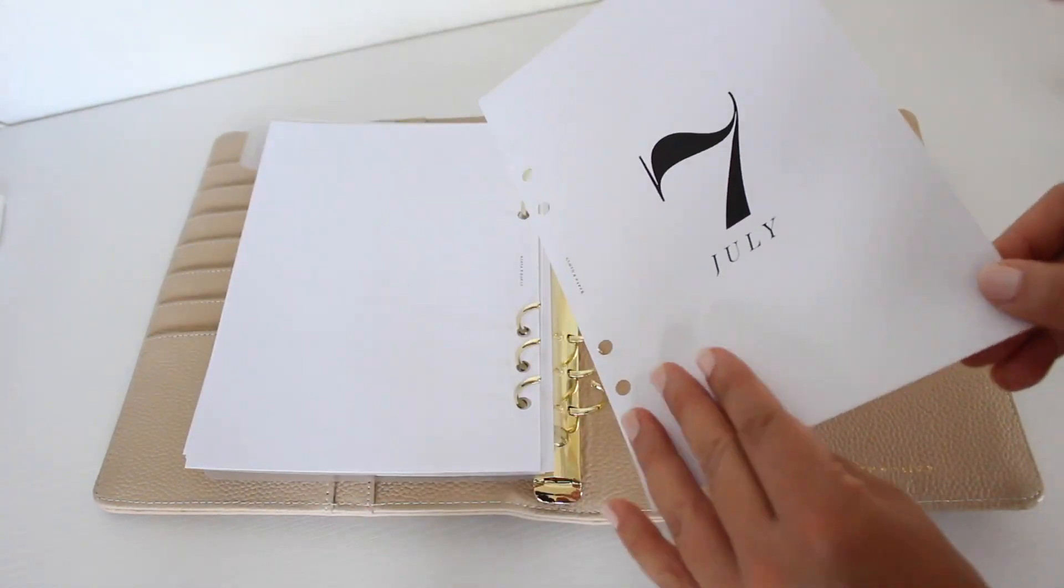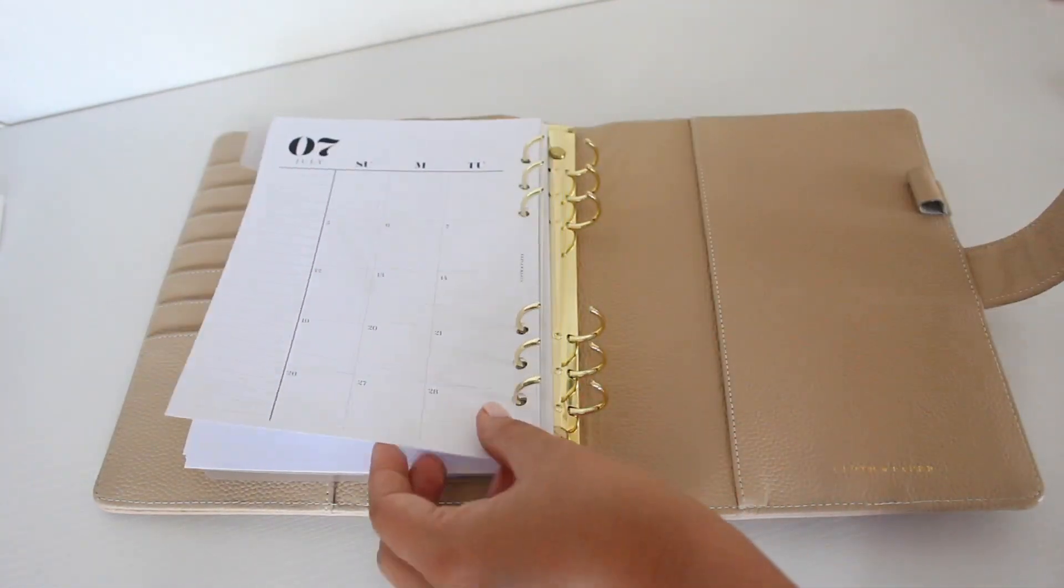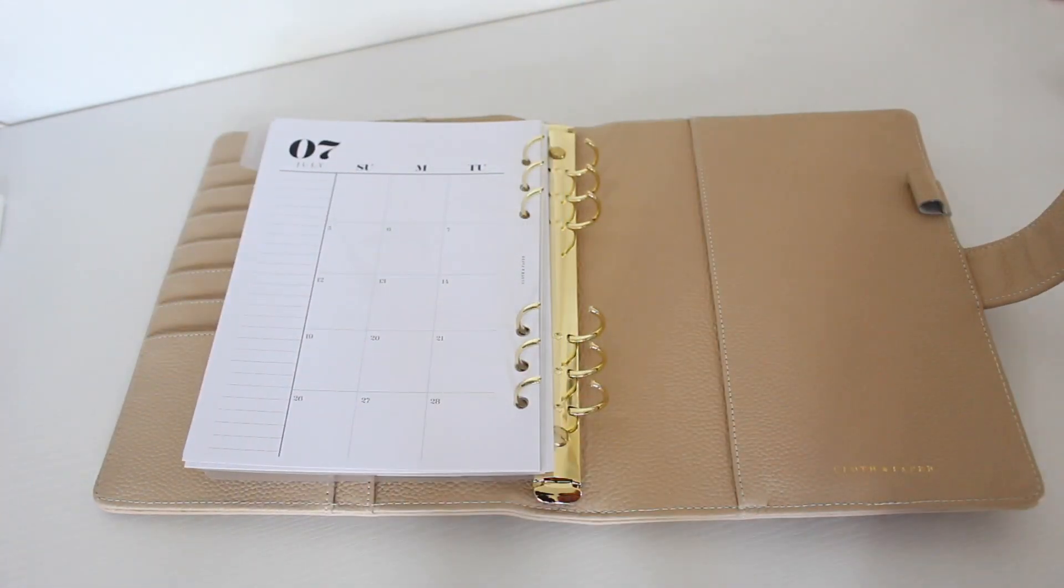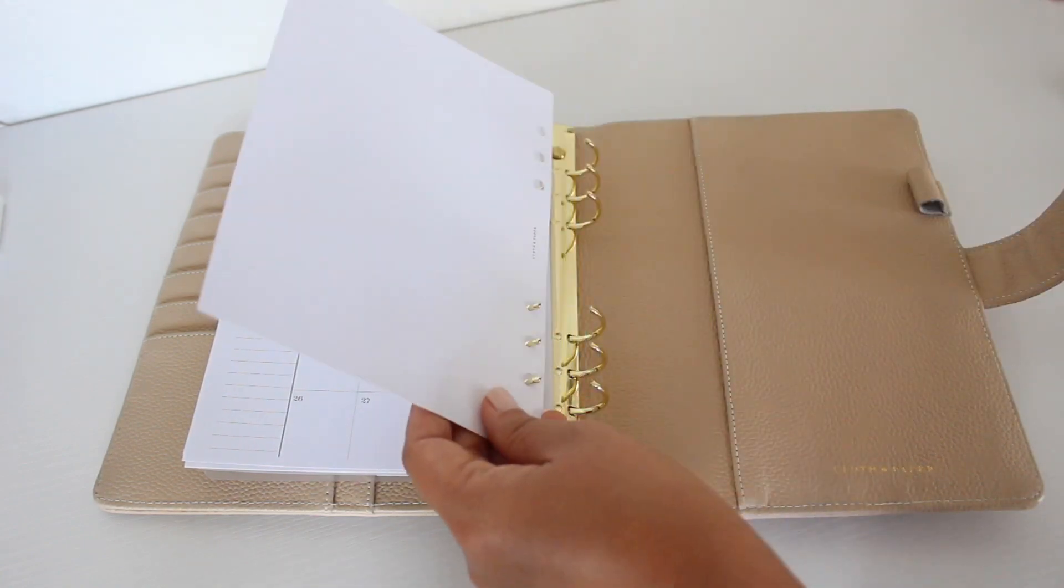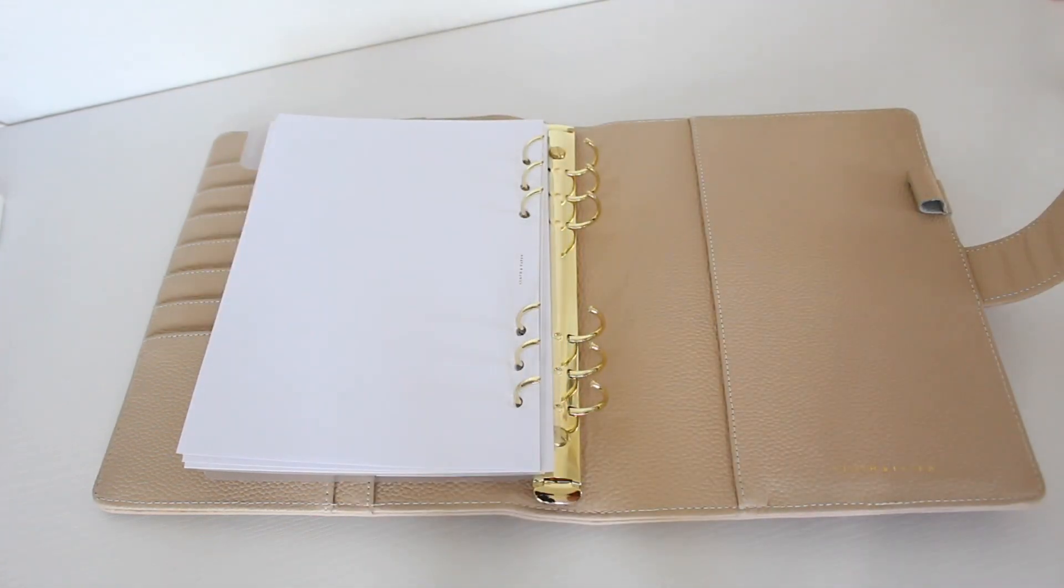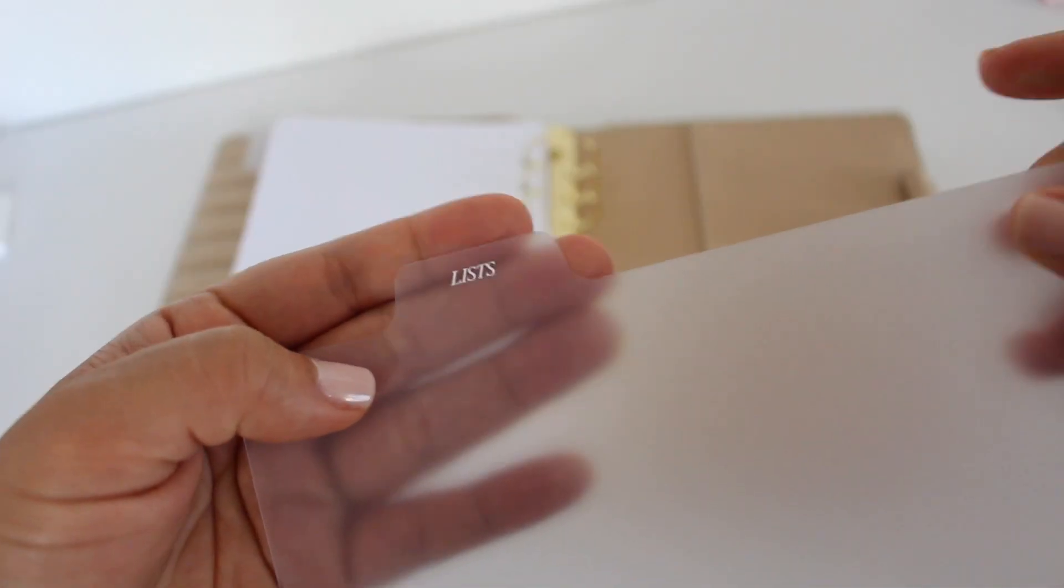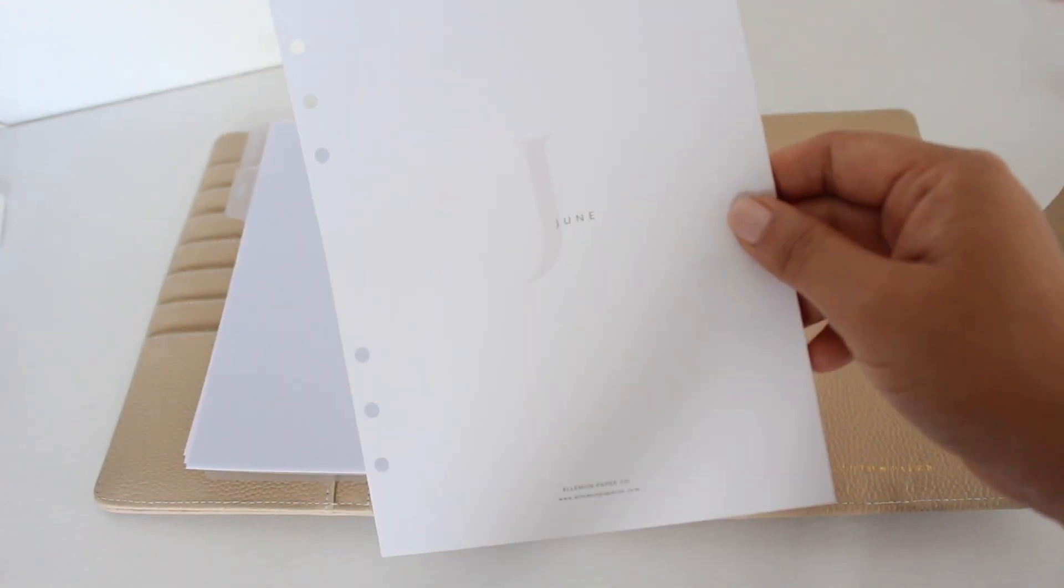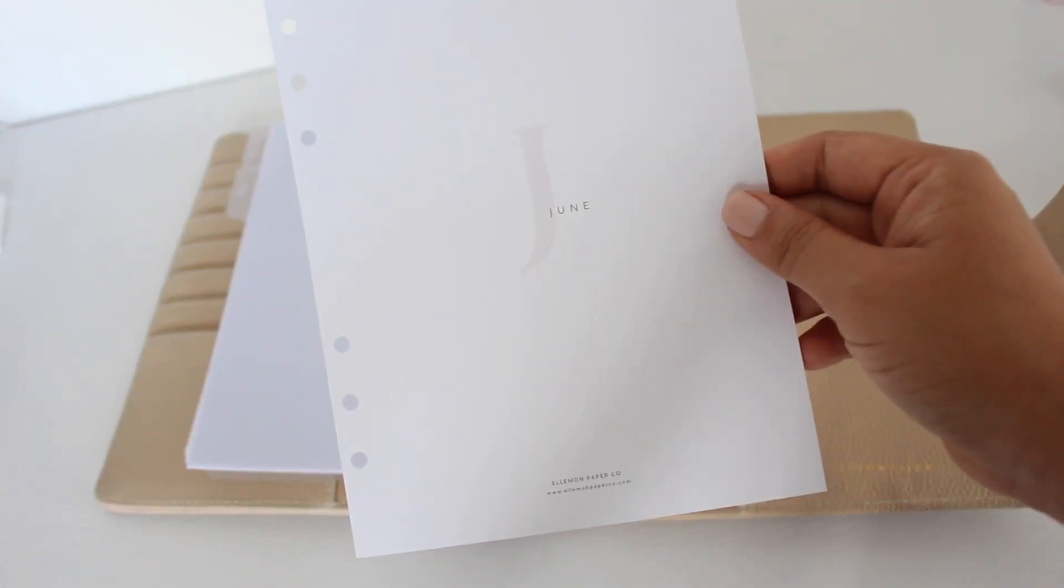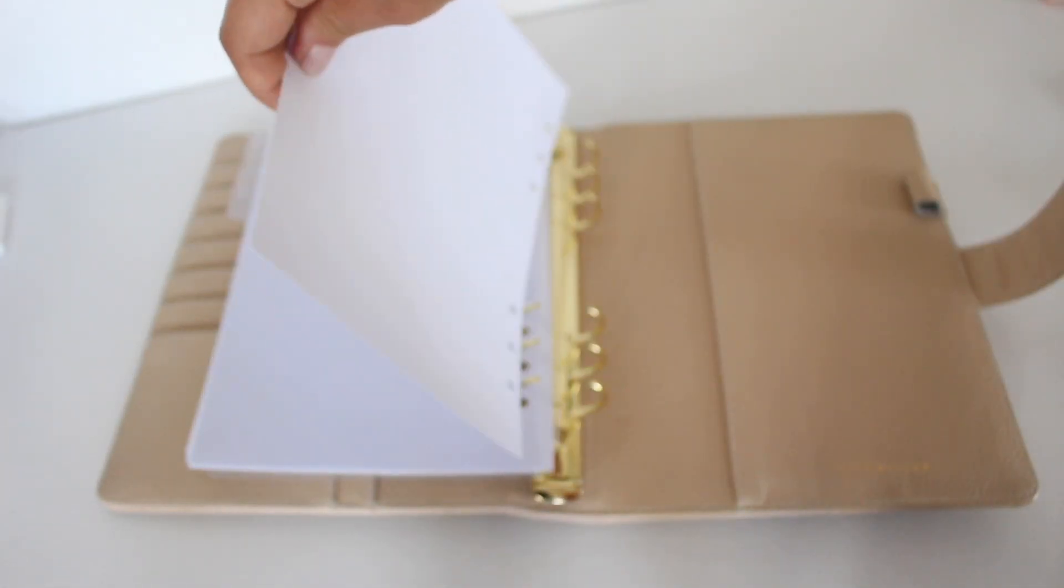All of the dividers and the monthly and weekly inserts are from Cloth and Paper. My monthly cover sheets are from Elmon Paper Co.